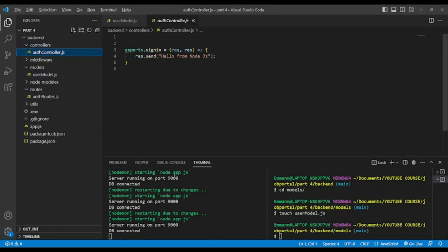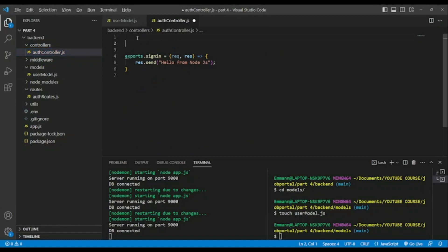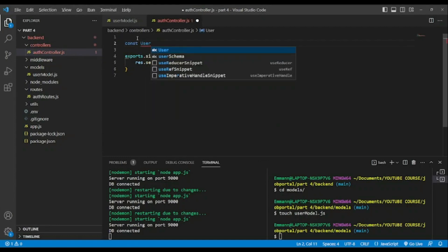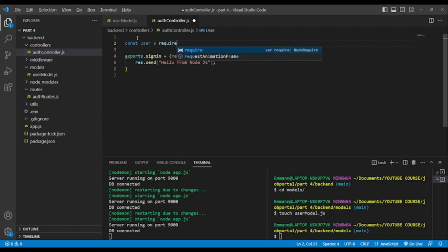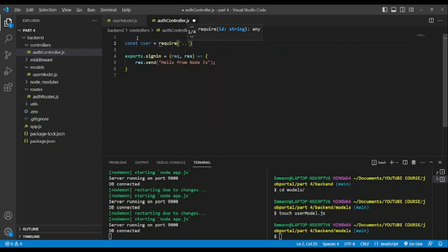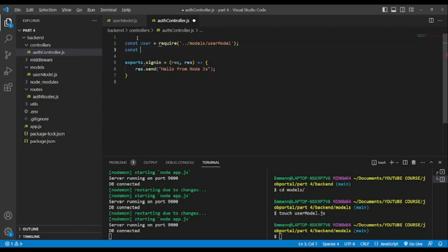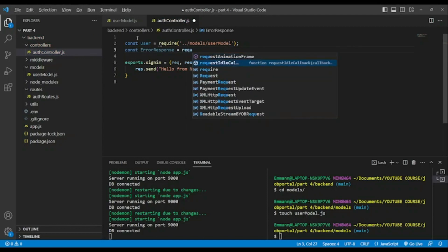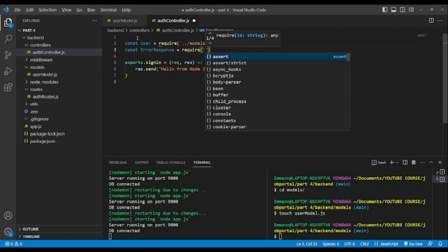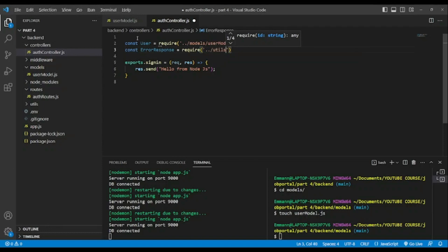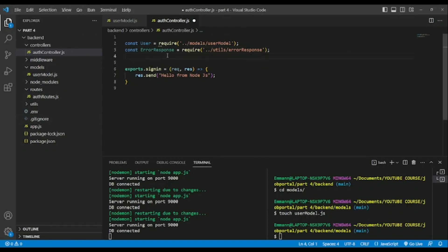Now we're going to add the signup controller. To do that, we have to bring the user model, which will allow us to realize this task. We'll import our model from usermodel, and we'll also need our custom error, because our response requires it. We'll bring it from our utils — addOurResponse.